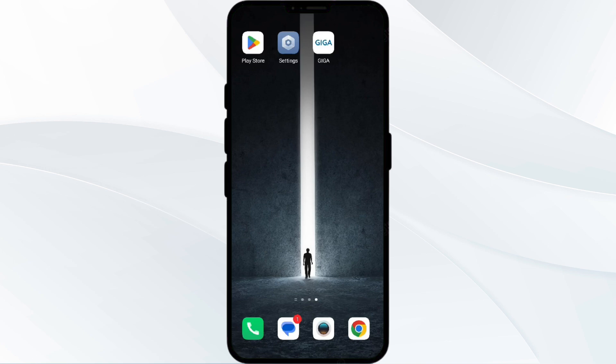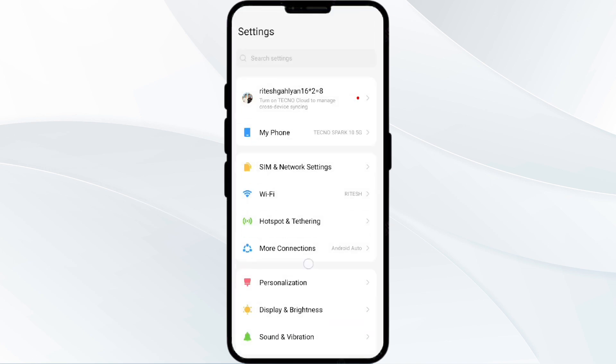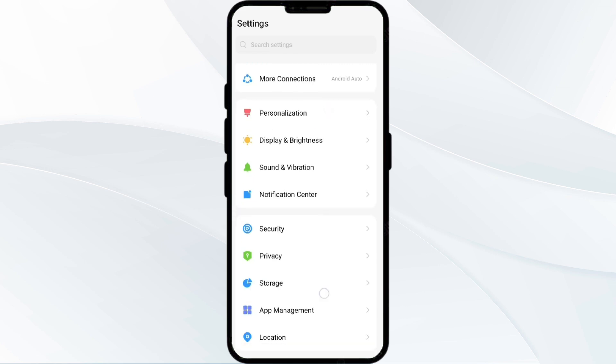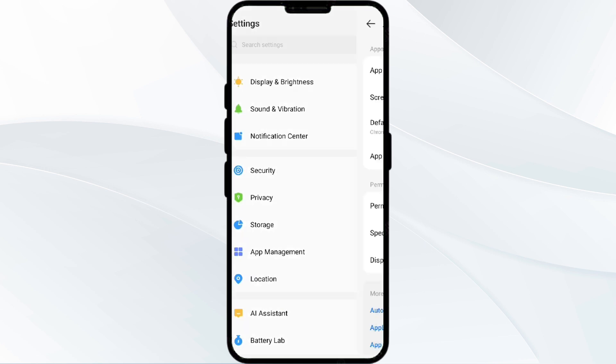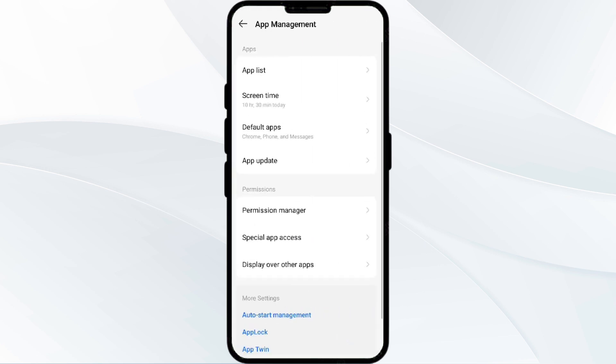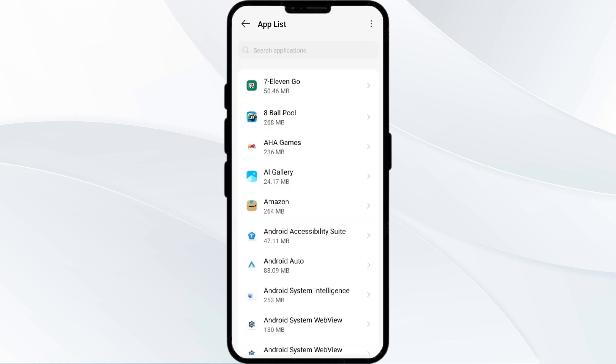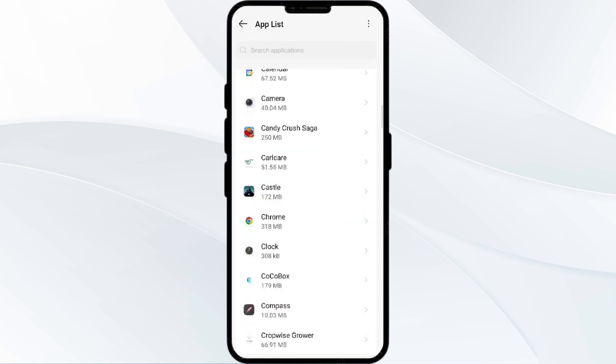The first solution is to force close and restart the GigaLife app. To begin, open your phone settings and go to the App Manager. After that, select the GigaLife app from the app list.